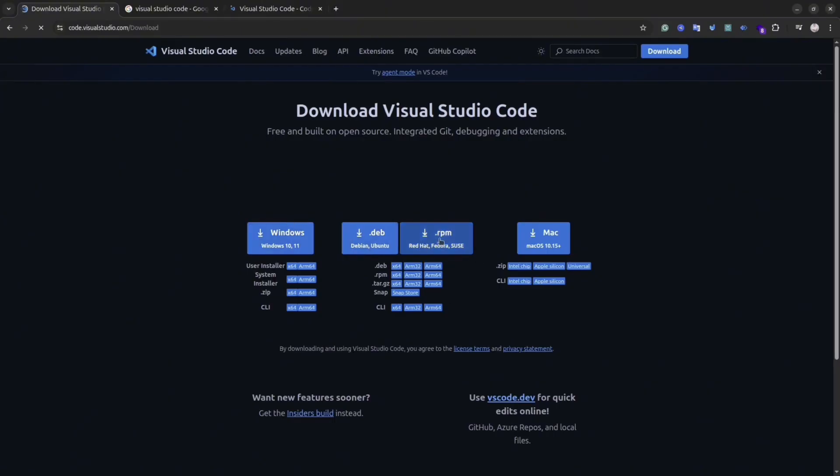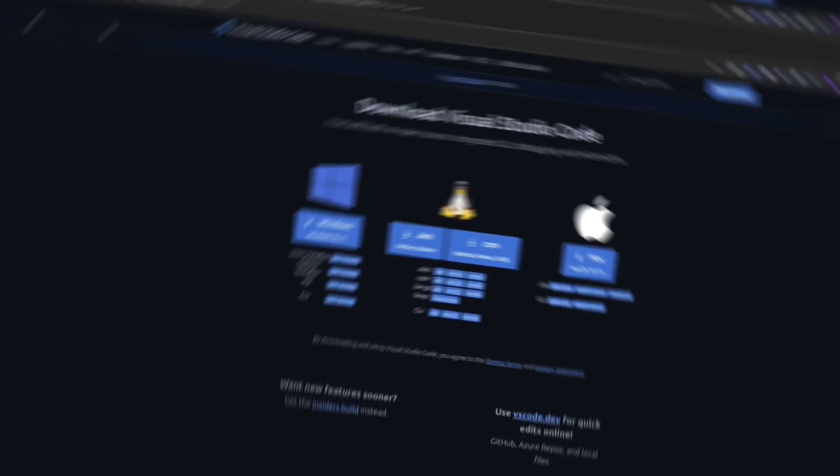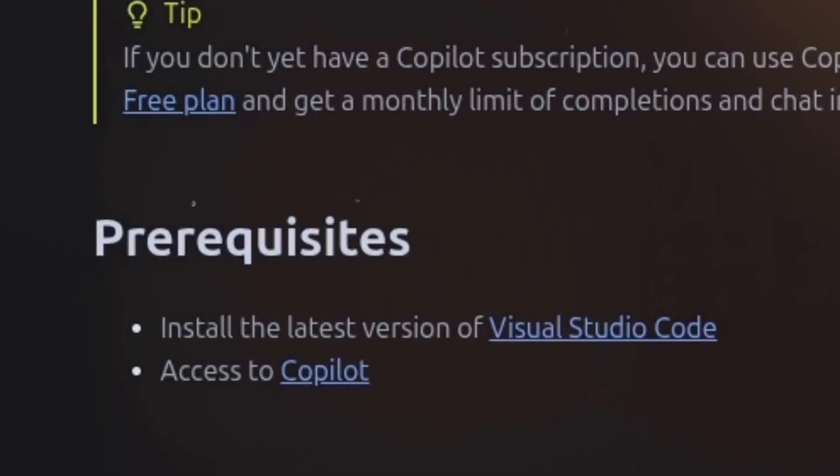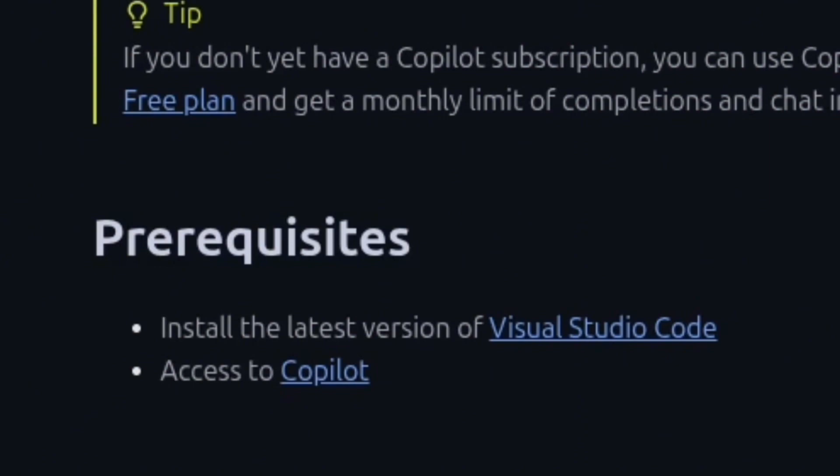If you've ever worked with Cursor Studio or Replit or Coursera AI, it's a similar thing. To get started, you need to have the latest VS Code. You can download it from the VS Code website. It's available for Mac, Windows and Linux.